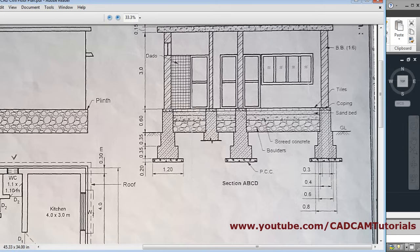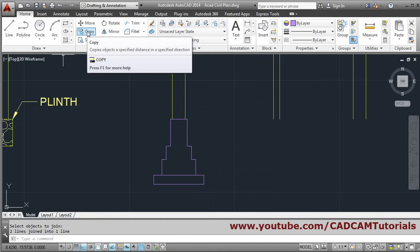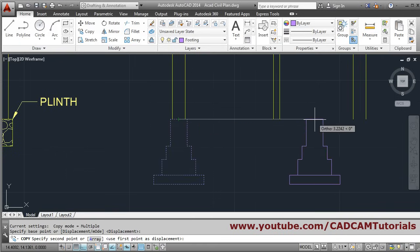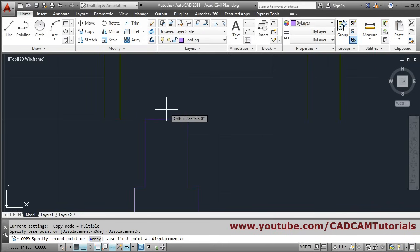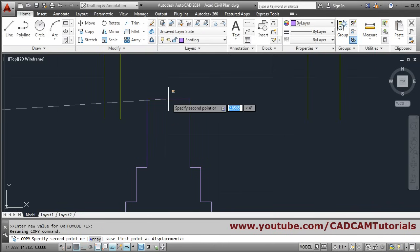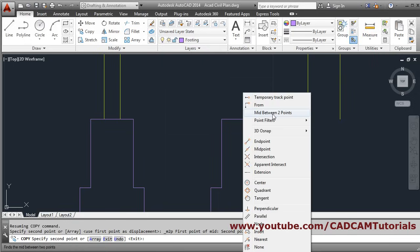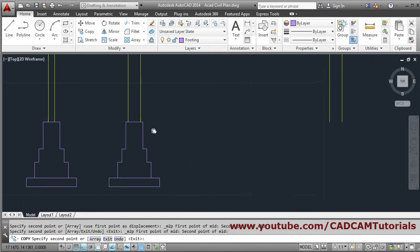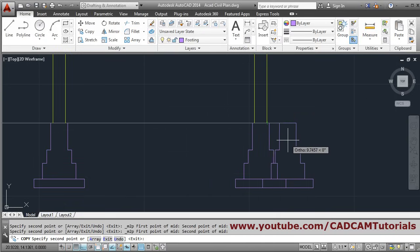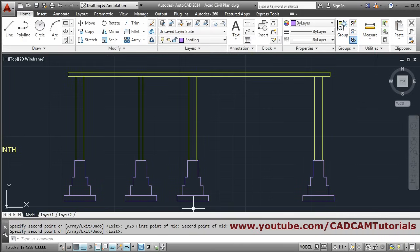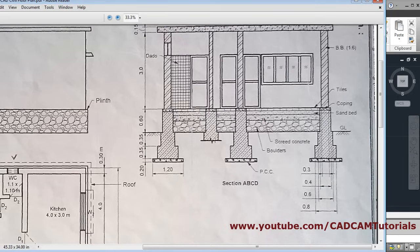We will copy this footing to three or four positions. Choose copy, select the object, press enter, then take this endpoint. We want to copy to mid between two points — hold shift, right-click, click 'Mid Between Two Points', click these two points. Again shift right-click, mid between two points, again shift right-click, mid between these two points, and press enter. All four footings have now been placed properly.